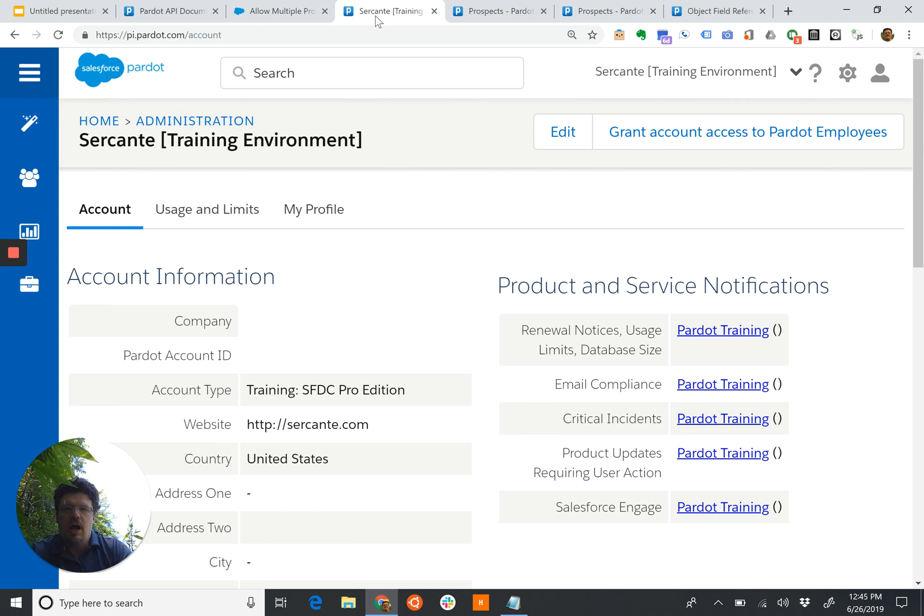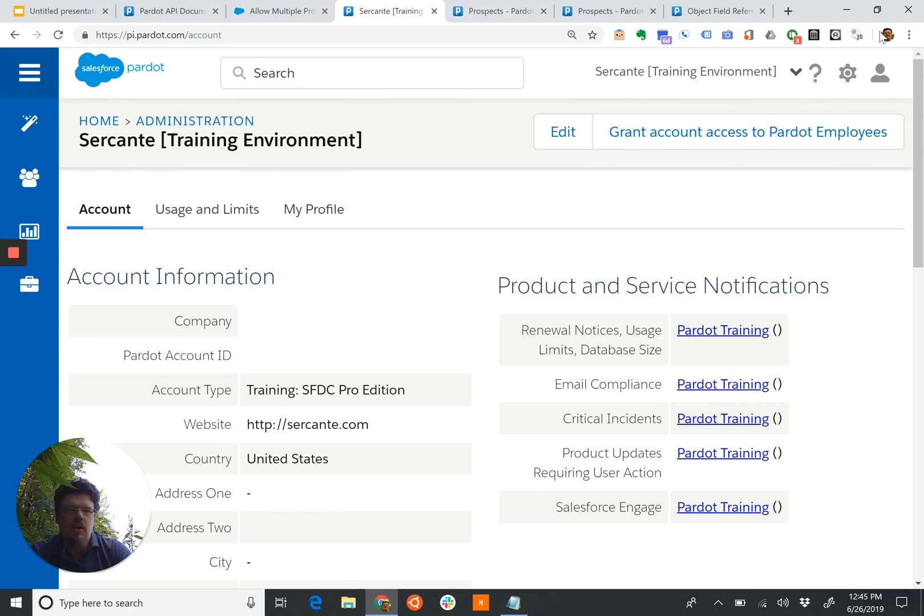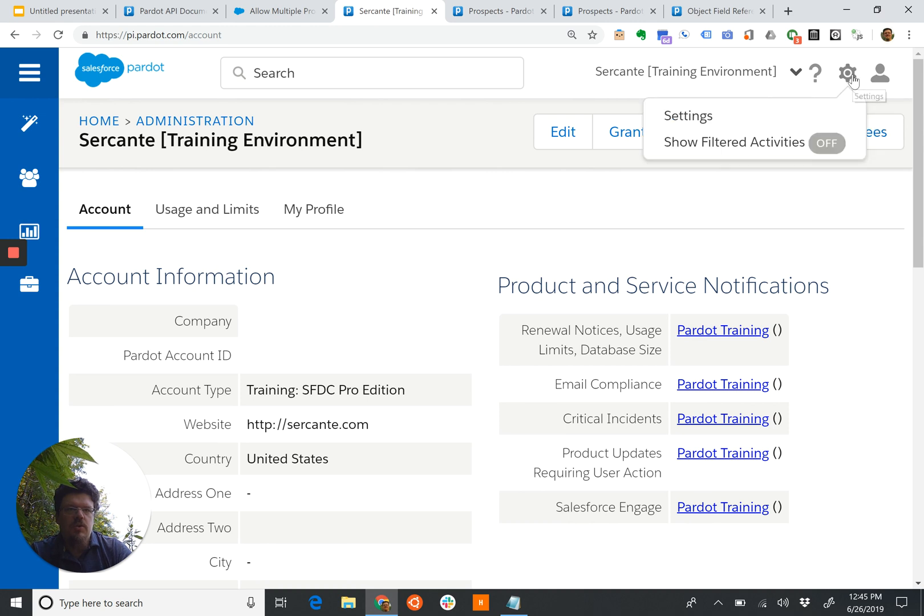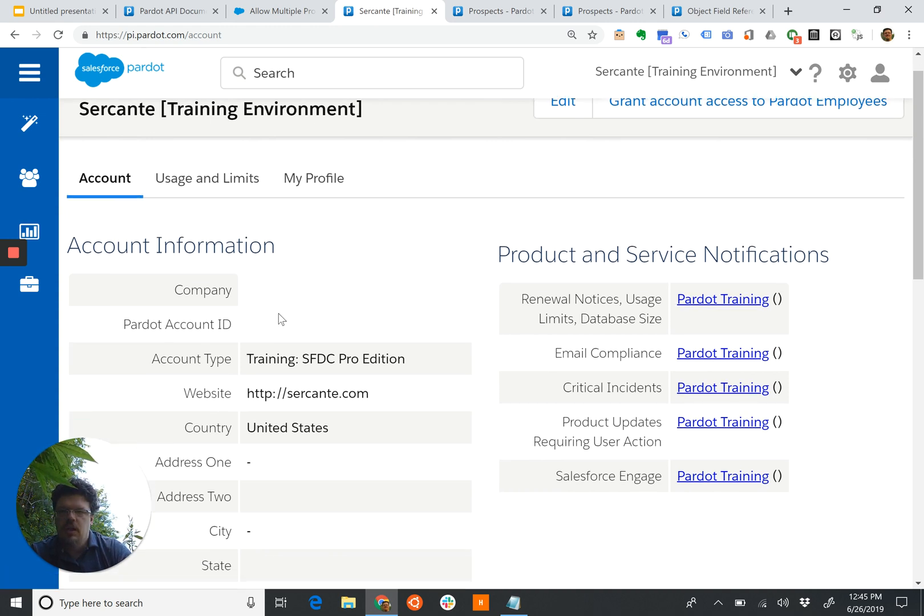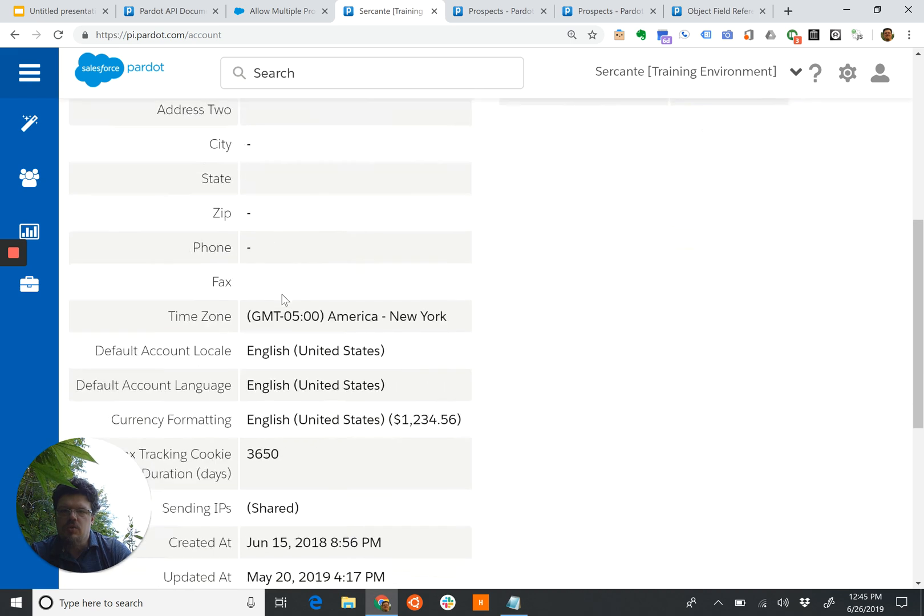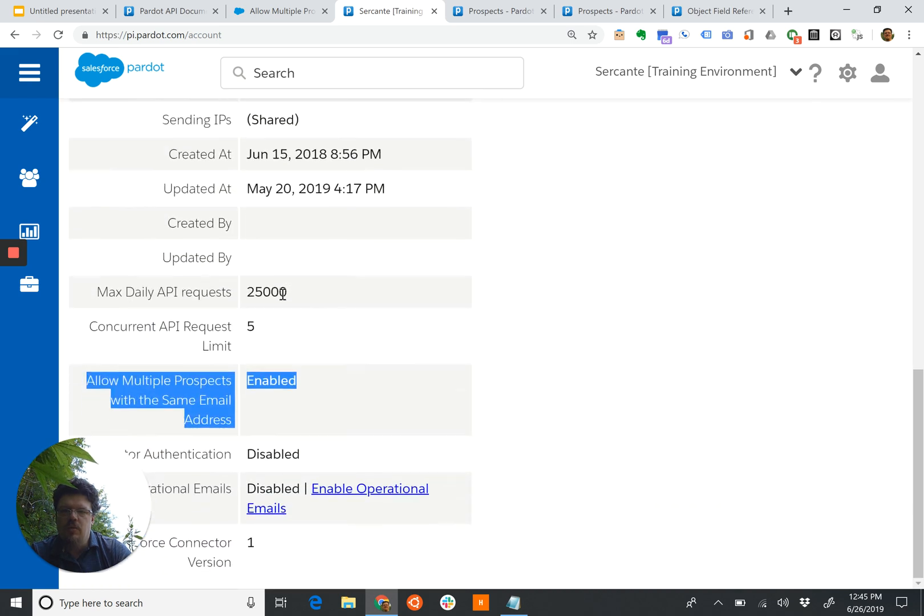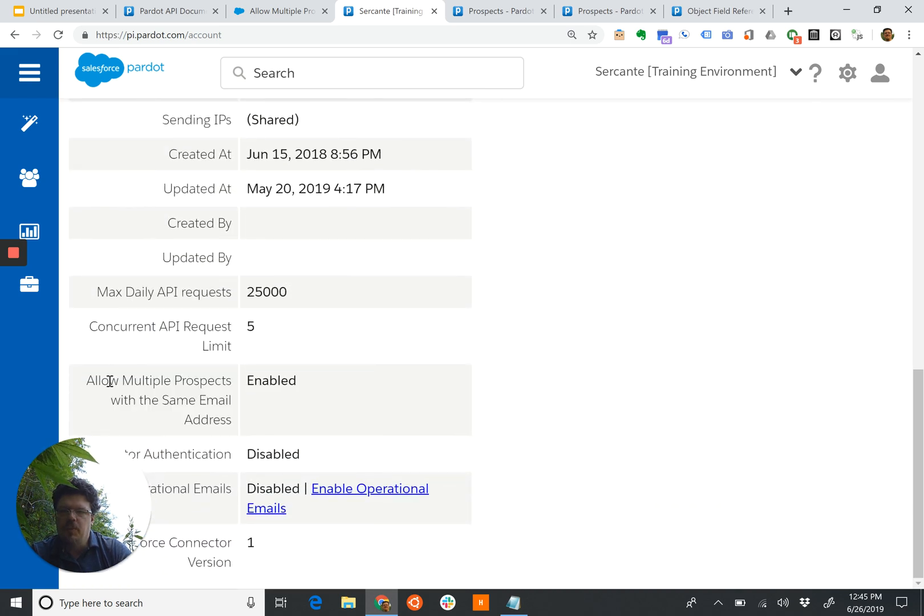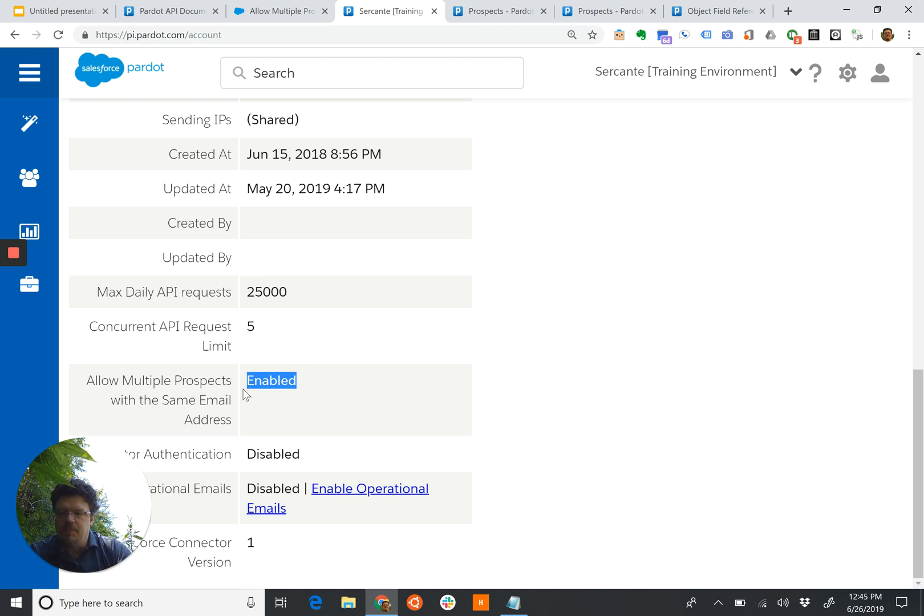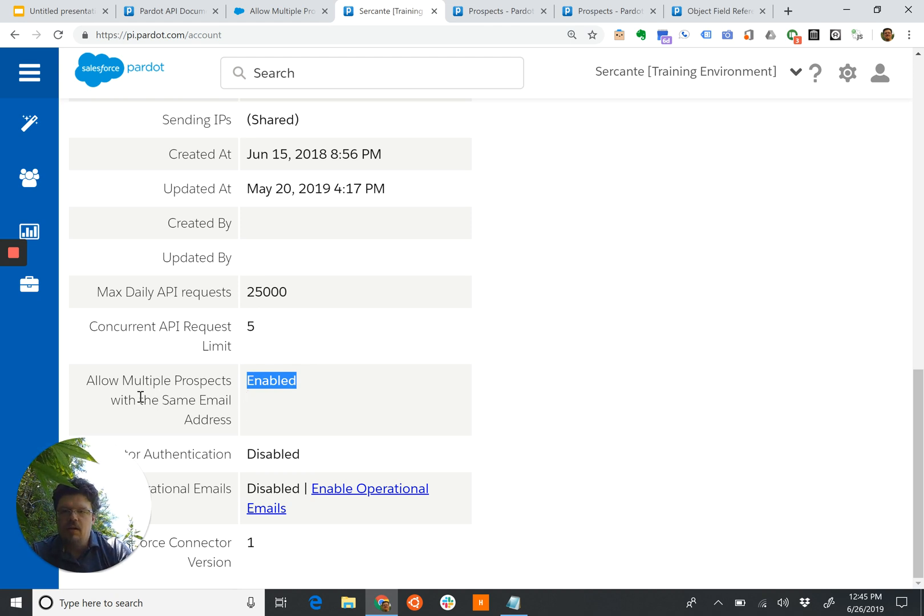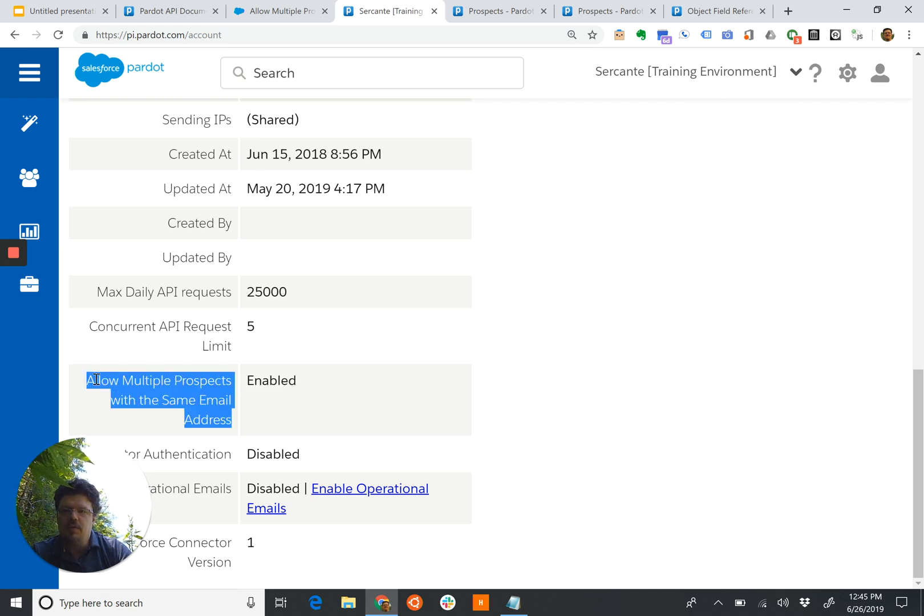So, how do we know which one we're dealing with when we're dealing with a new account? If we go into the settings, go into the account, and start scrolling down, we will see this Allow Multiple Prospects with the Same Email Address option, and it's going to be enabled or disabled. The act of enabling it is a one-way trip. You can enable it, but you can never disable it. You cannot go back. So this is that setting that we're looking for.